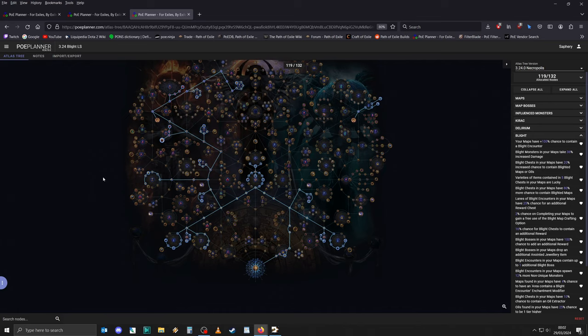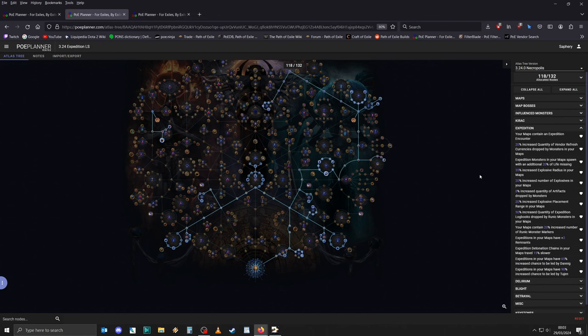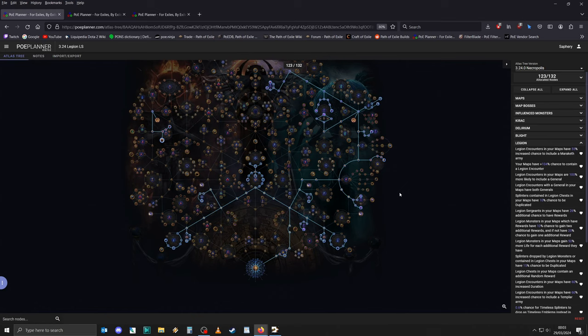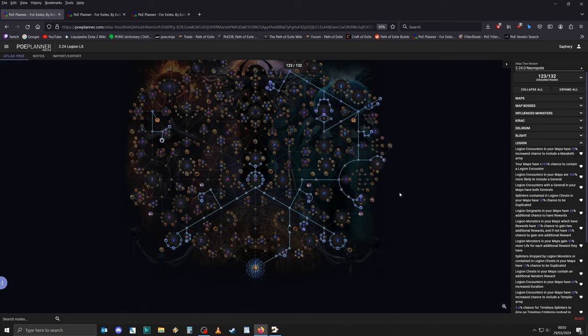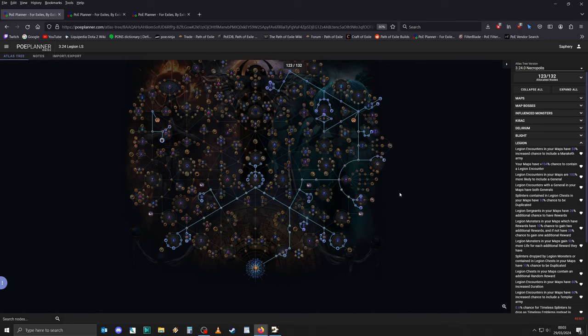There's also another advantage that Legion has over the other mechanics. While all of these strategies now have 100% chance to contain the league mechanic in question, Legion doesn't just have one encounter. Even when you invest all of your points, you're already going to be able to encounter two Legion monoliths every now and then. And once you have managed to accumulate a bit of currency, you can actually start forcing an additional Legion encounter. And that is a huge boon, something that the other two mechanics simply don't have. Now, this isn't going to be super relevant early on. As I said, it's probably only going to be relevant once you start doing tier 15, tier 16 maps, maybe even later. But it is something that I personally found noteworthy.